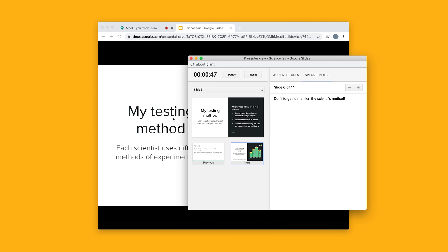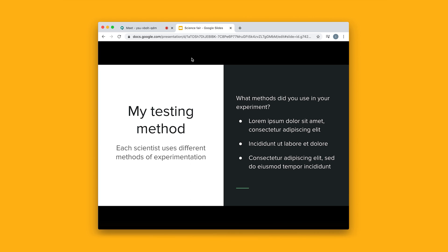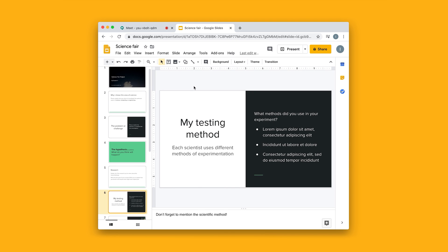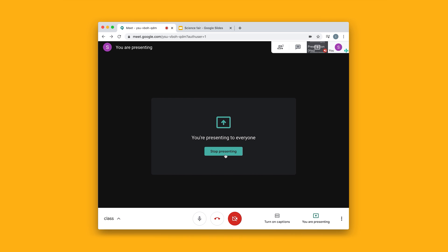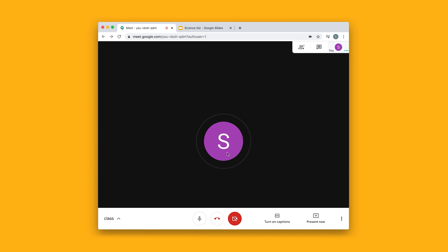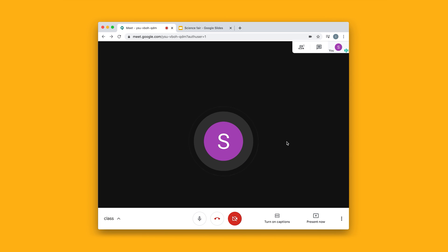To get back to the presentation, I'm going to close out of this and hit the escape key. Then I'm going to navigate back to my video call and click Stop Presenting. That's how you present full screen on a video call.